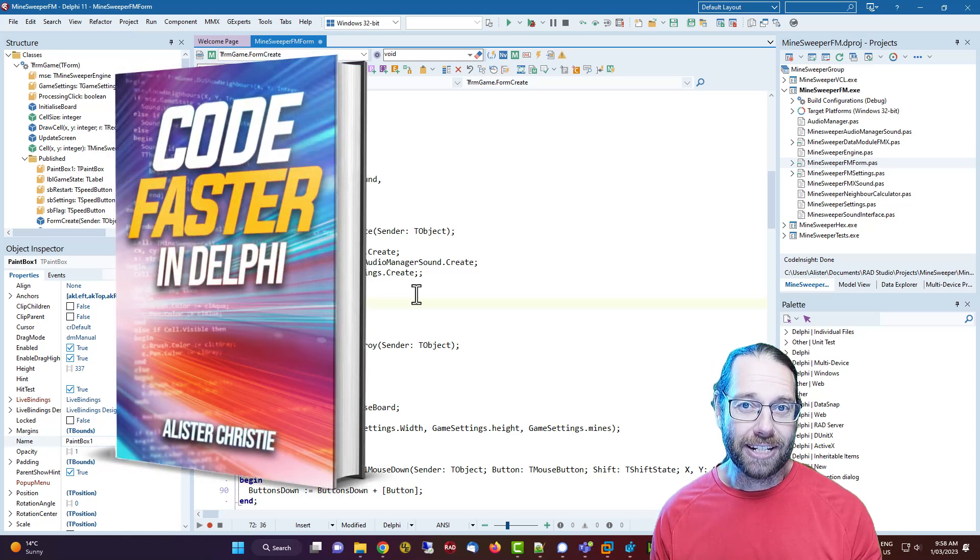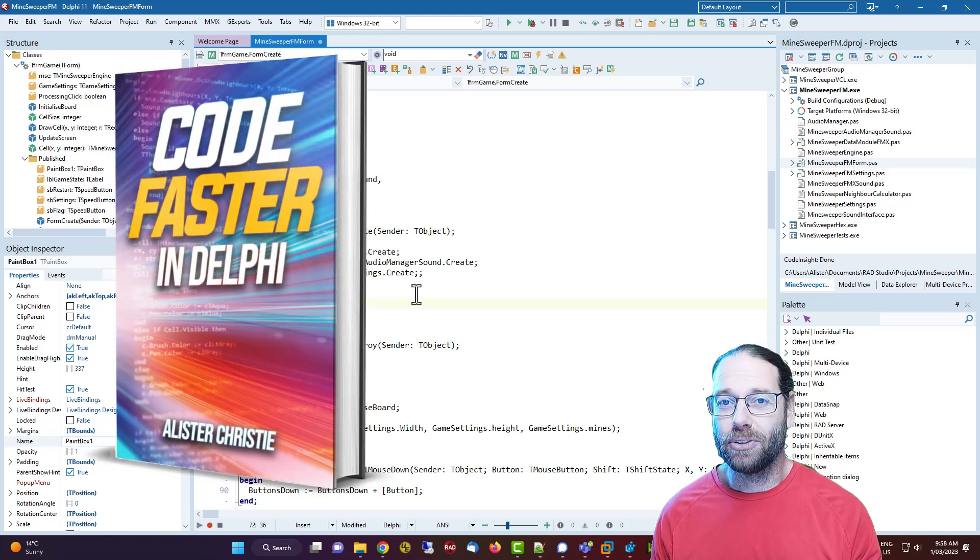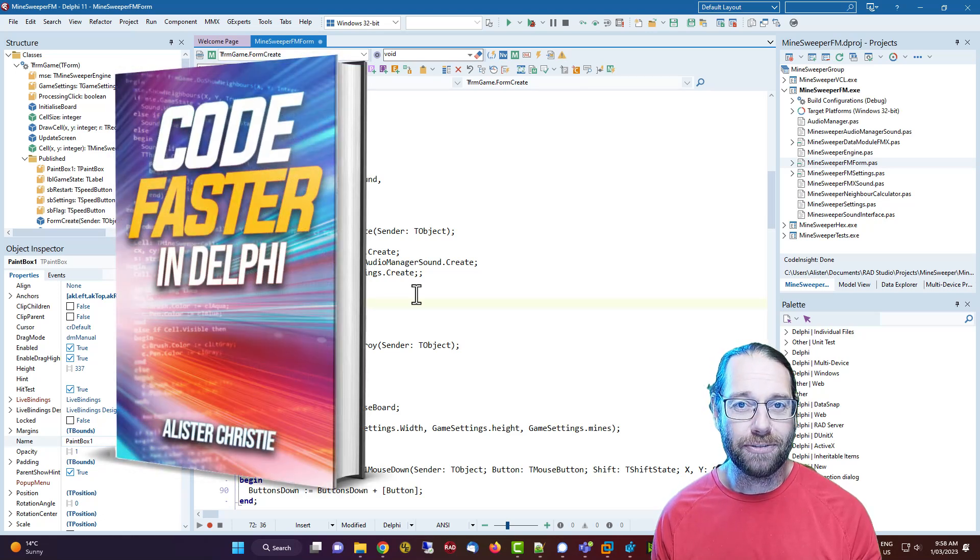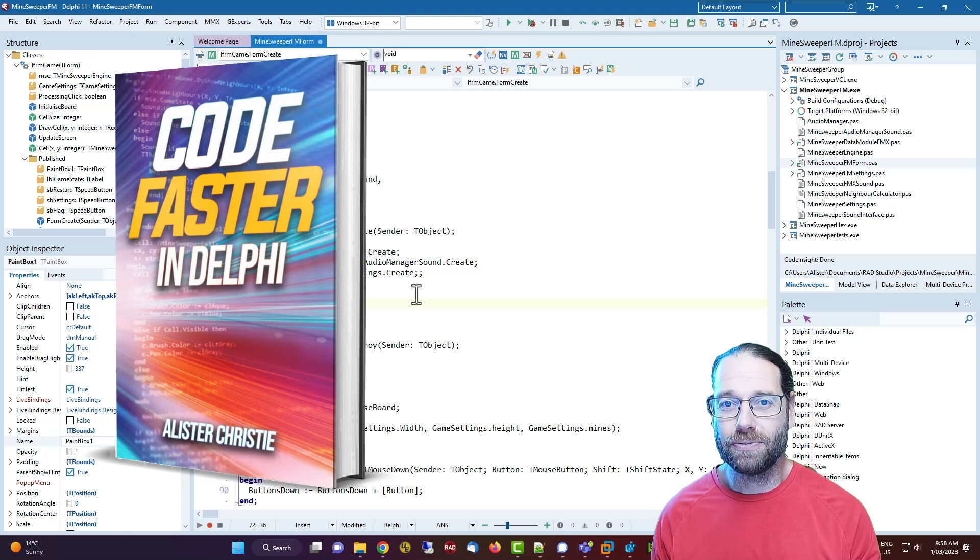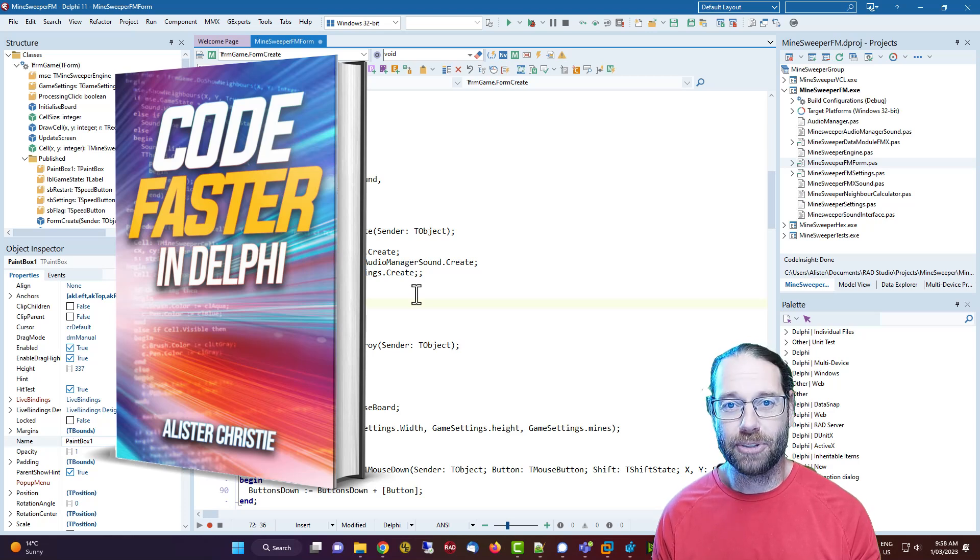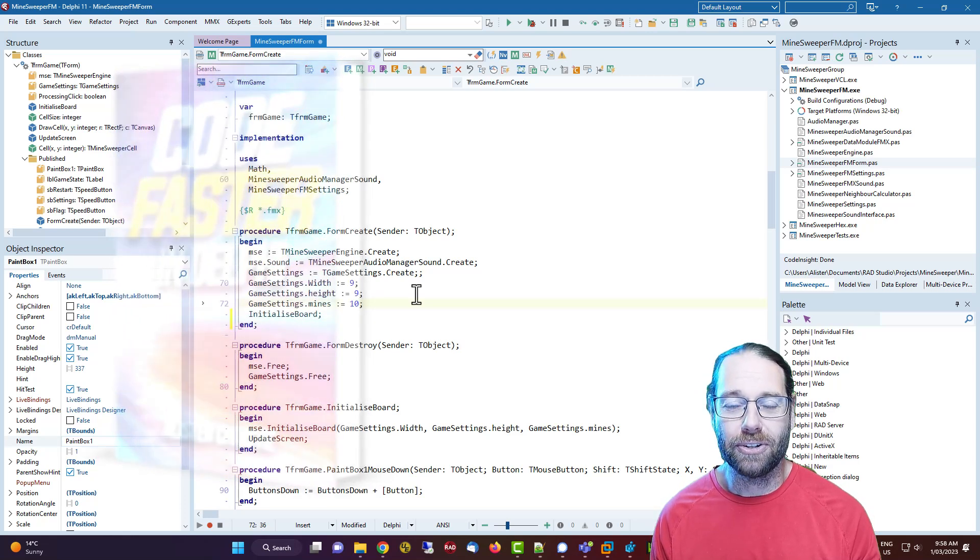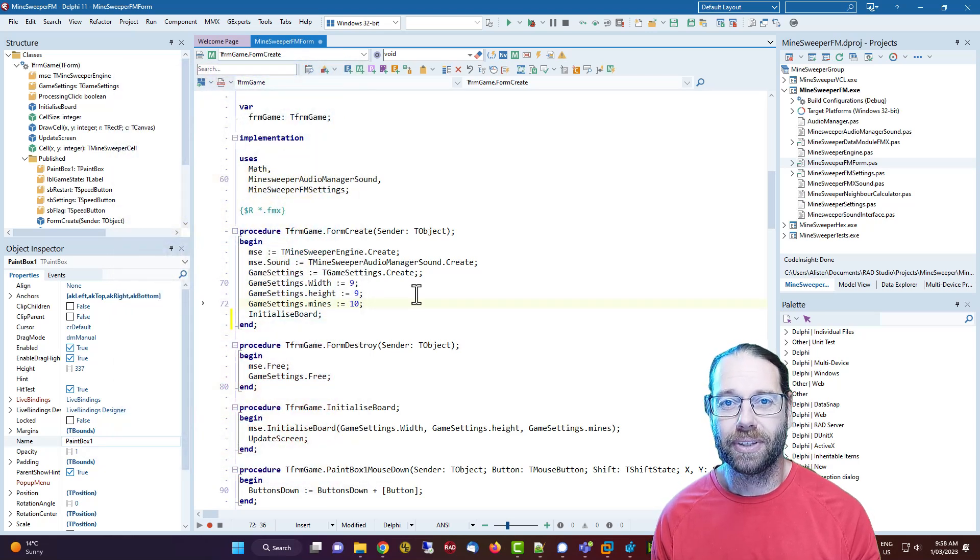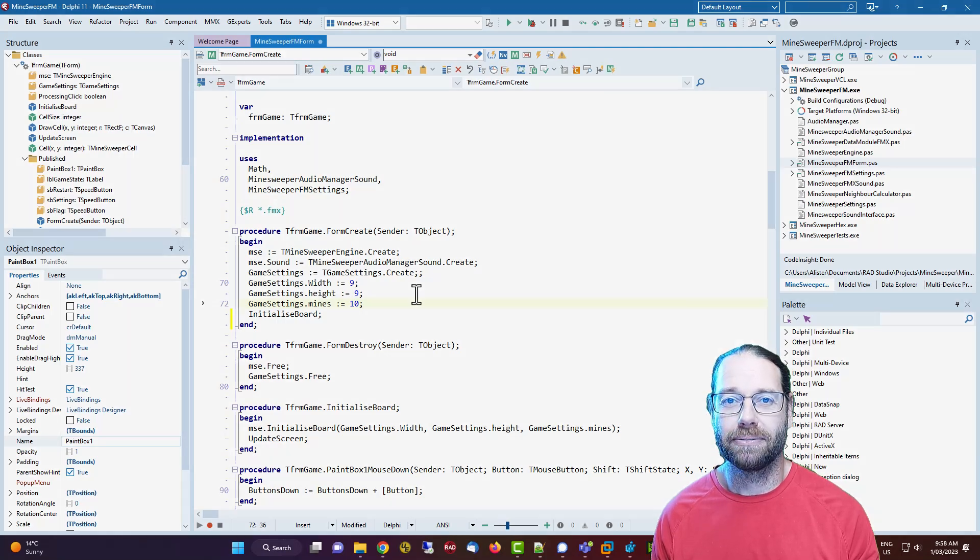If you liked this tip, do check out my book 'Code Faster in Delphi', which you can find on my website learndelphi.tv. I'm Alistair, thanks for watching.